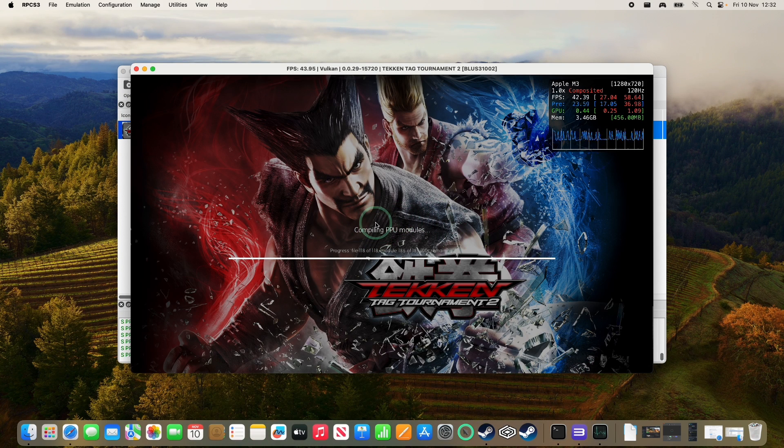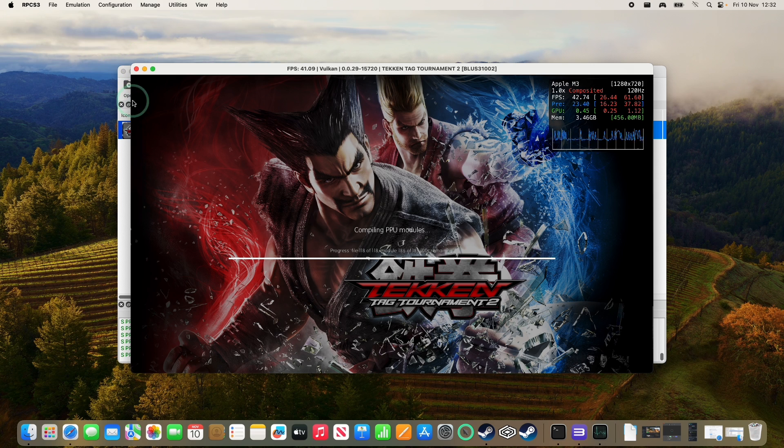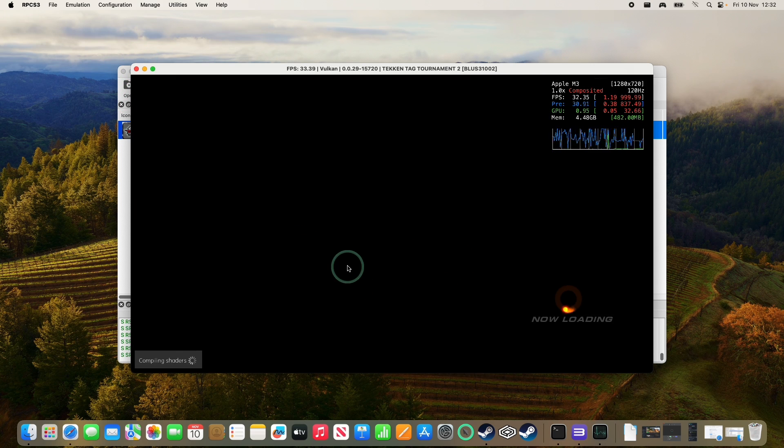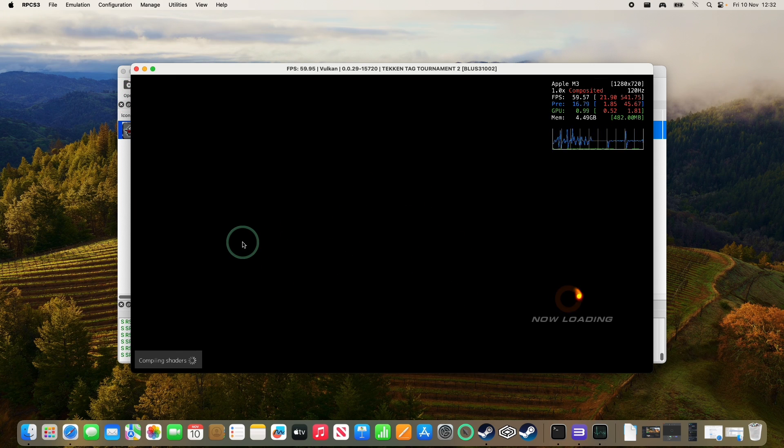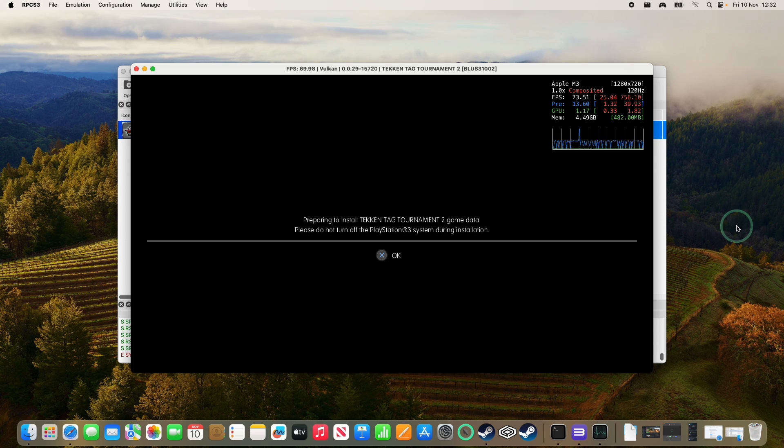So anyway, once the PPU modules have been compiled, we are ready to play the game with our controller. Once the game's SPU cache has all been compiled, then we're ready to play the game. So just be aware, it's going to be a bit stuttery until the shaders have been compiled. And now I'm going to use a controller to continue playing the game.